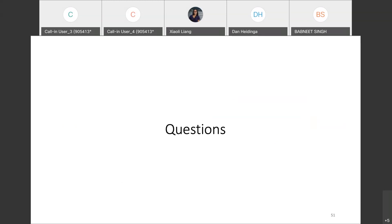Thanks. Before we go to questions, I just want to say you will be very busy for the next five years with all this future work. Let's go to questions. Anyone have questions? It was very clear. Any questions in Ottawa? We don't have any questions right now in Toronto.